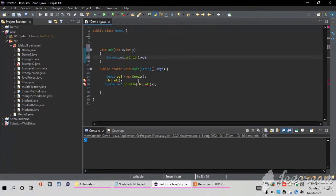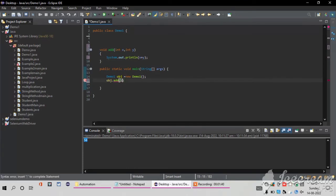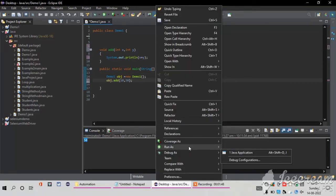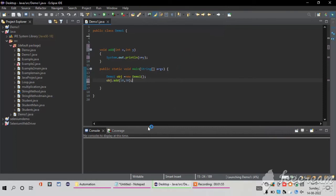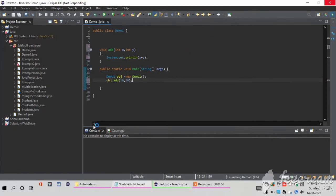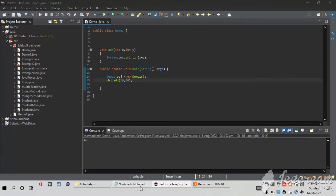I want to come to my object. Inside the add method call I am going to pass the values of x and y — whatever values you want to pass you can pass here. I am going to pass 10 and 30 for x and y. I run the code and it gives the output 40. In my console window I got the output 40. This is the third way.